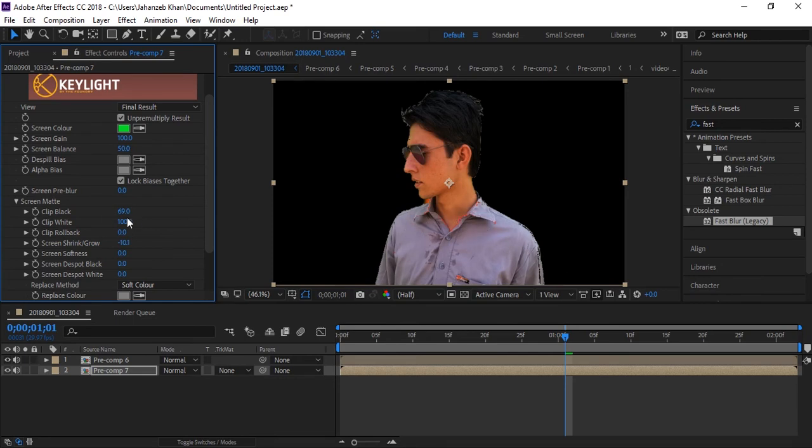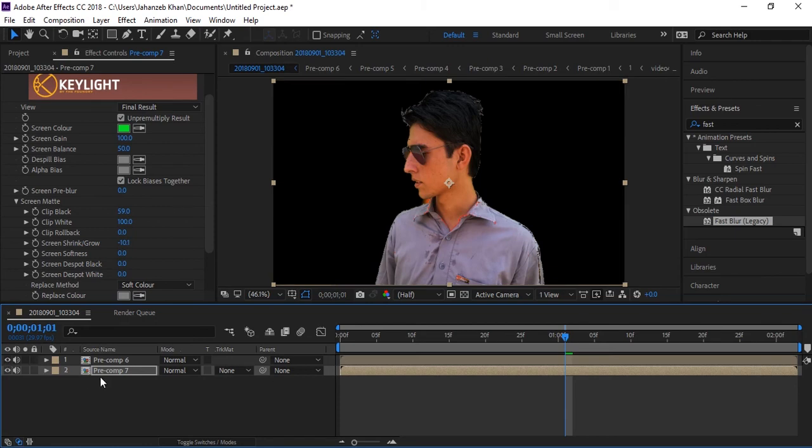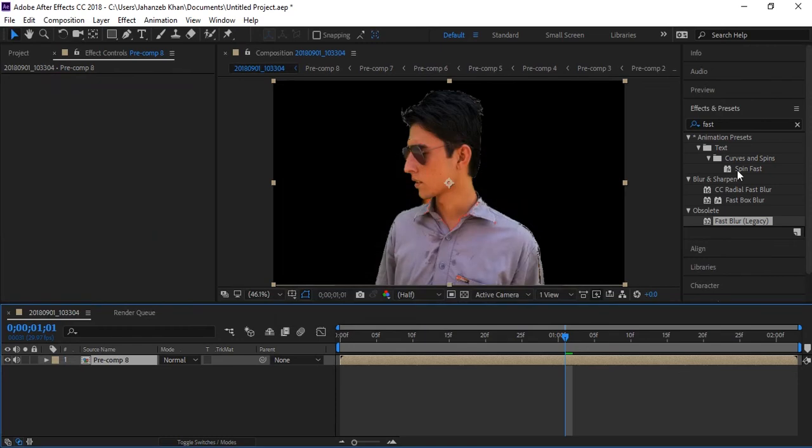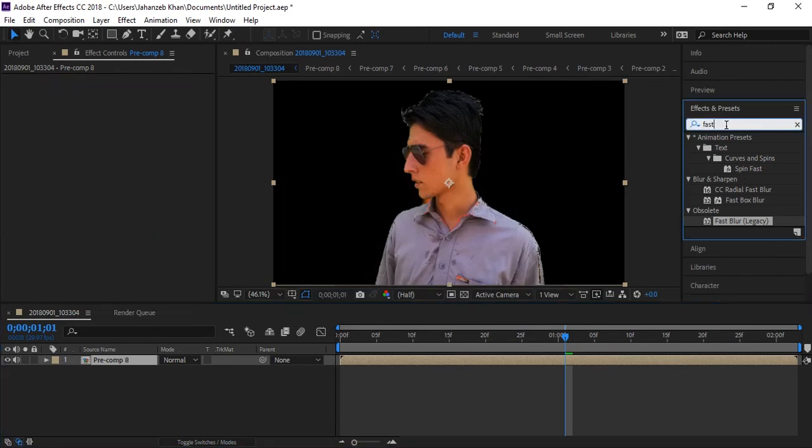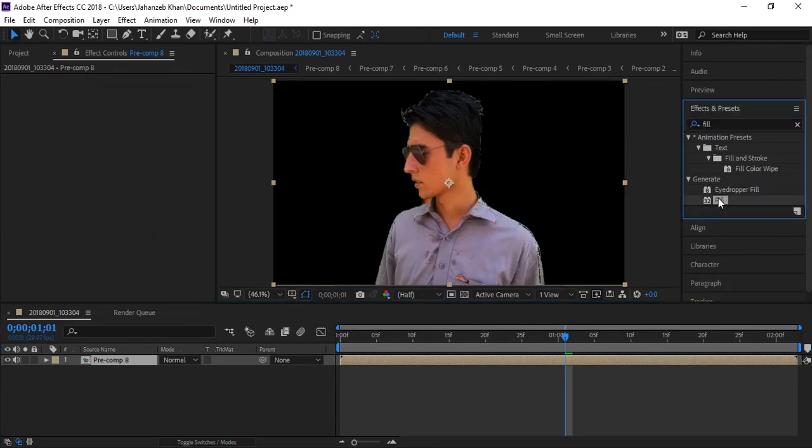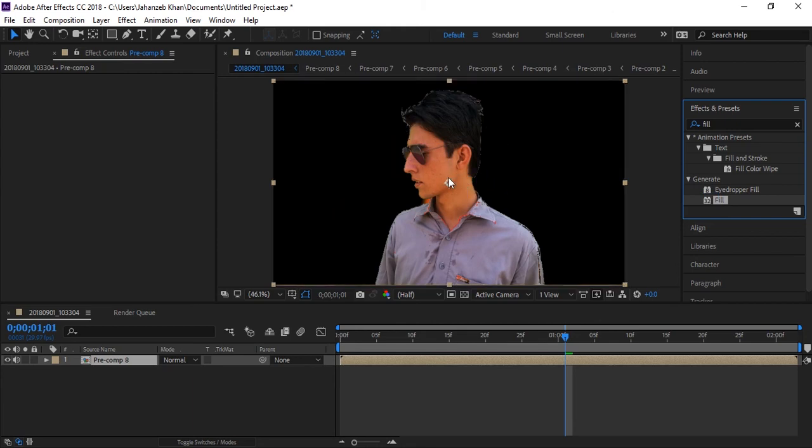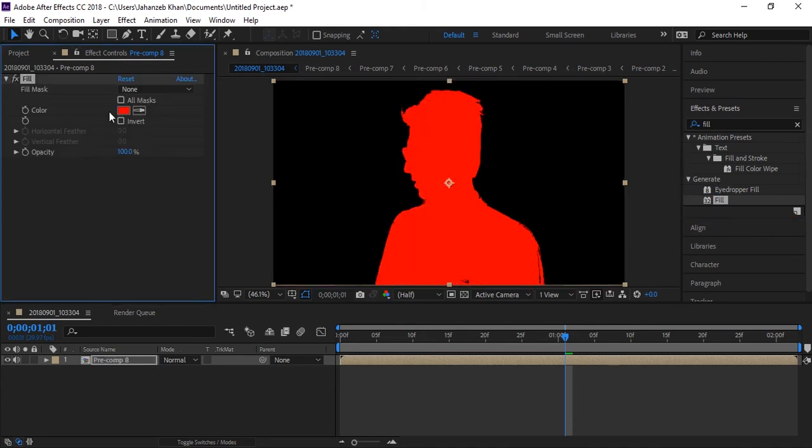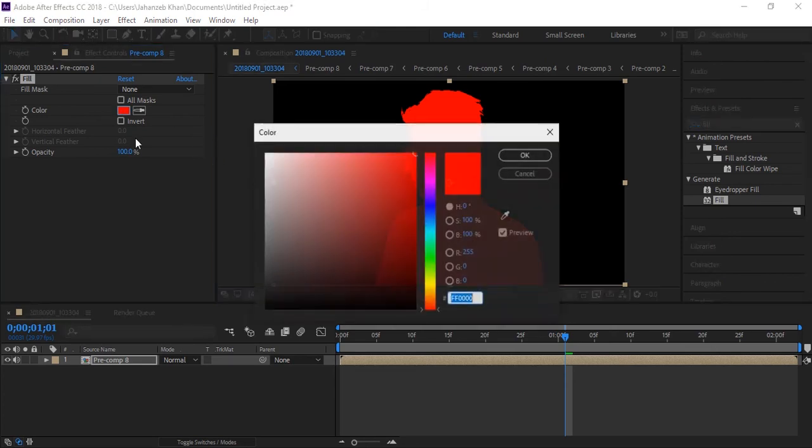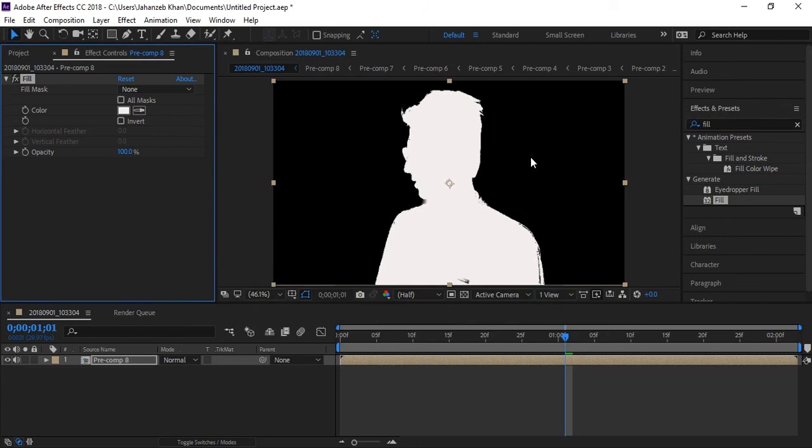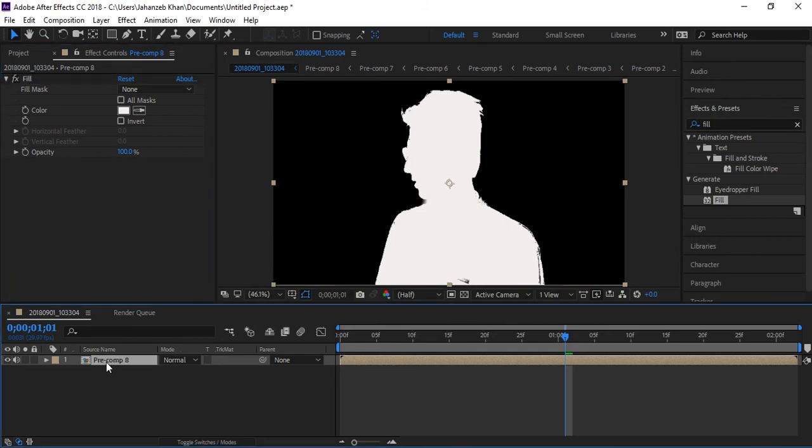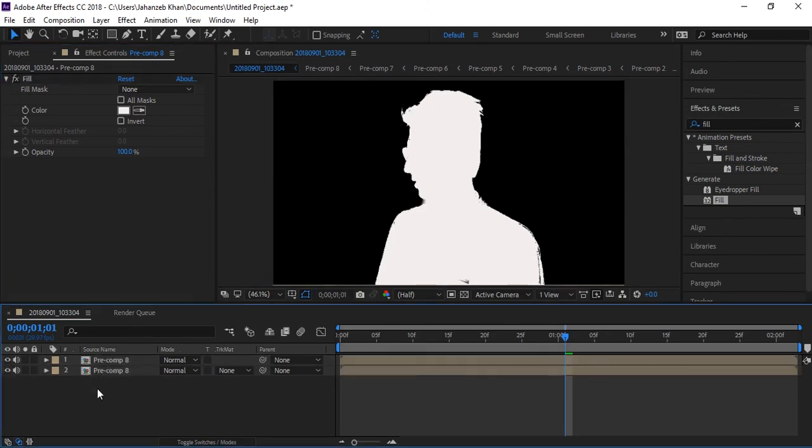Now select everything. Now again search for fill effect and apply fill effect to this. Now make it color white. Now duplicate this layer again. Now we have two white solid, two layers.